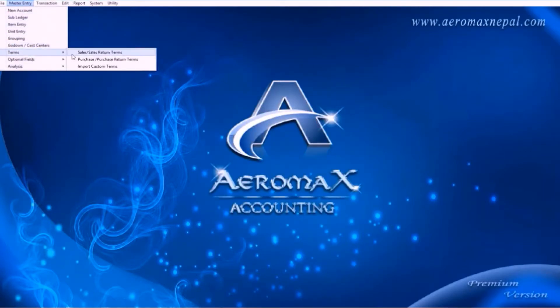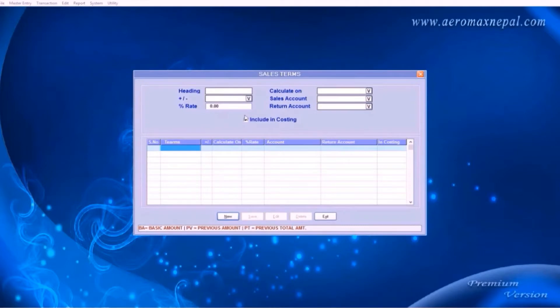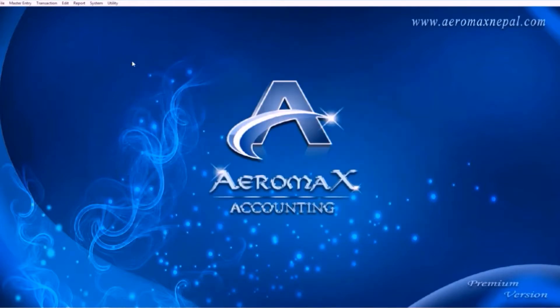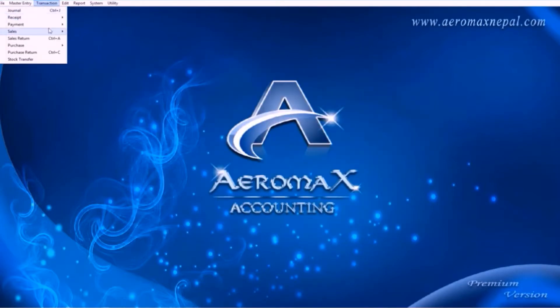After godown settings, let's go on terms. This is the section where you can add fields to your vouchers, such as VAT, discount, service charge. Let me show you how. Go to transaction, sales and sales invoice.